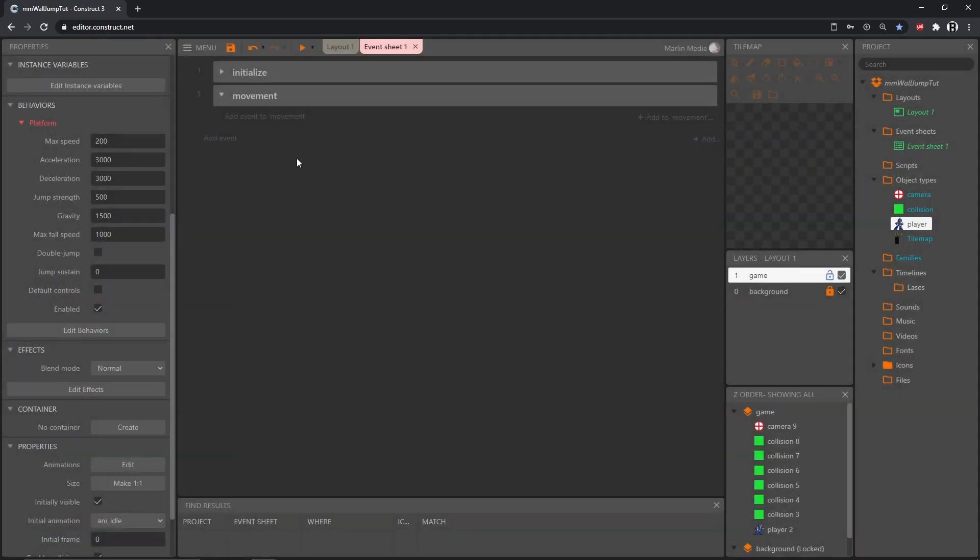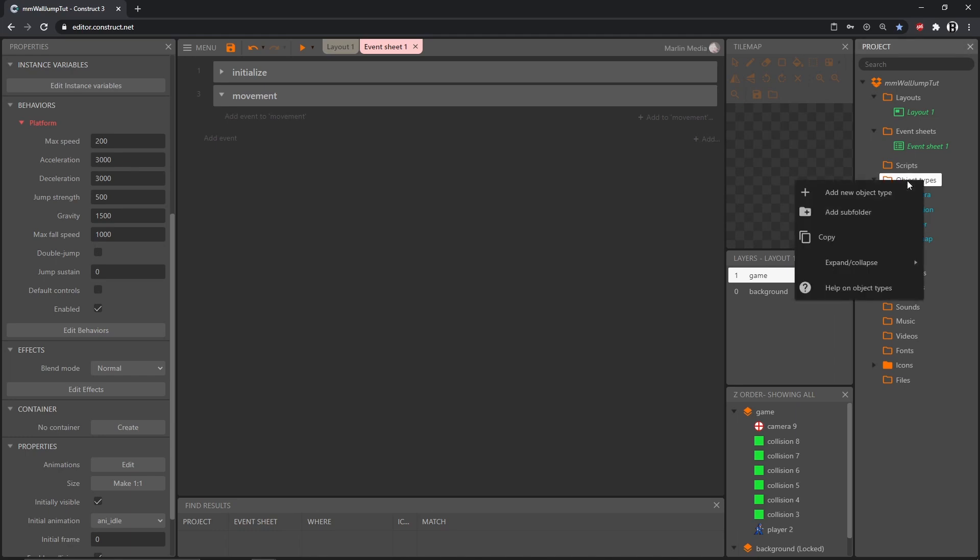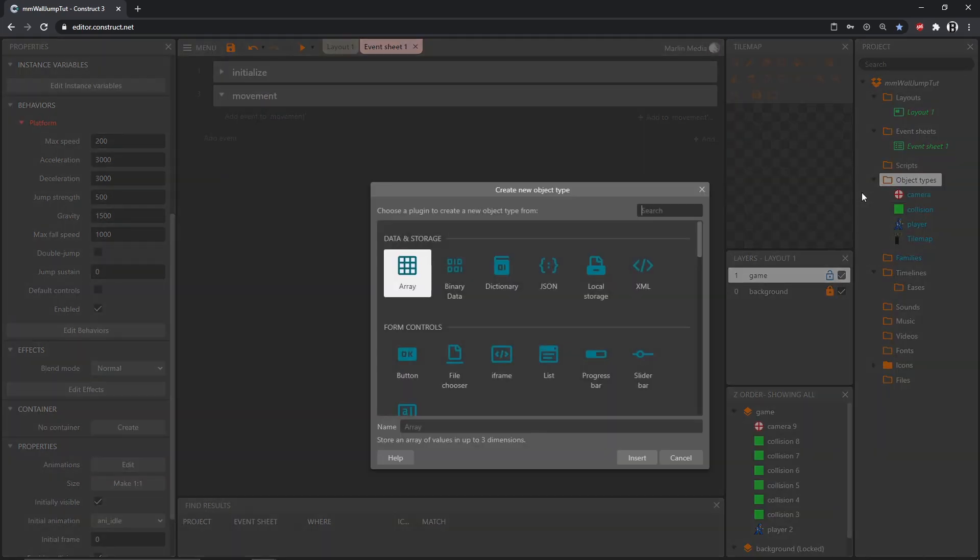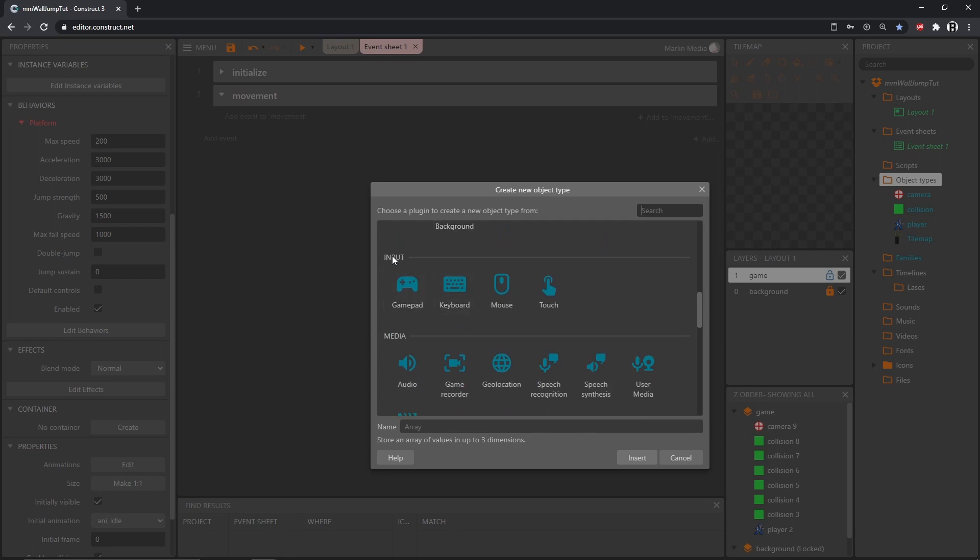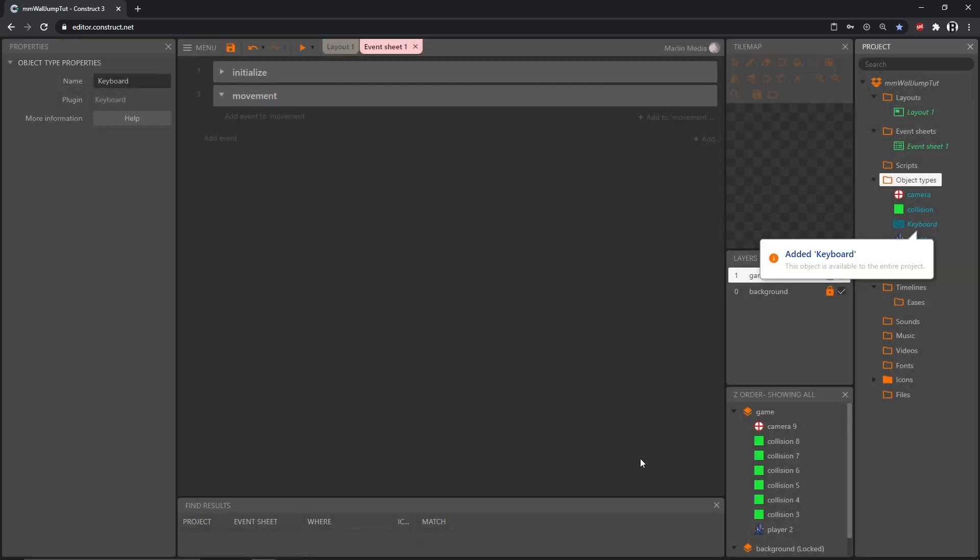We're going to give our player some custom controls using the keyboard. In our object types folder, right click and add new object type. Scroll down towards the bottom in the input category, we have keyboard. I'm going to insert that. Now we can use the keyboard for anything we want in our project.